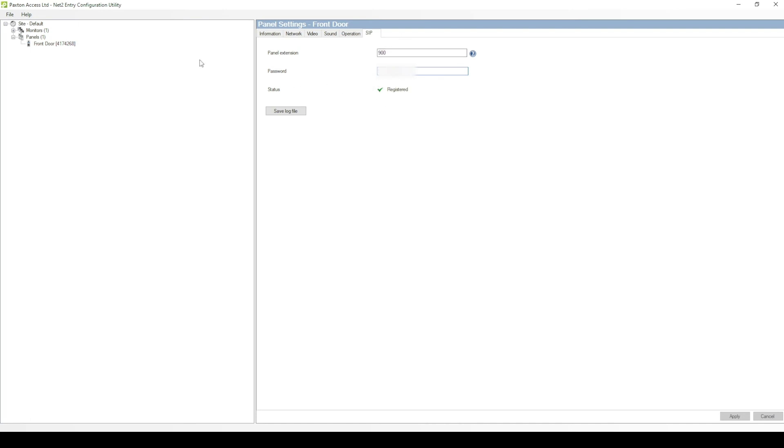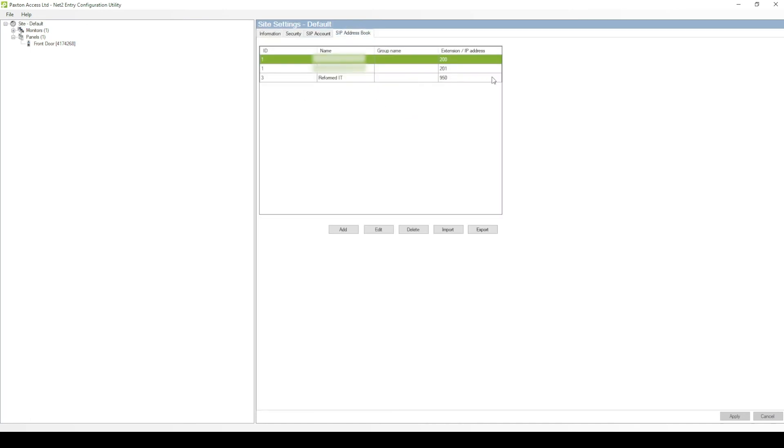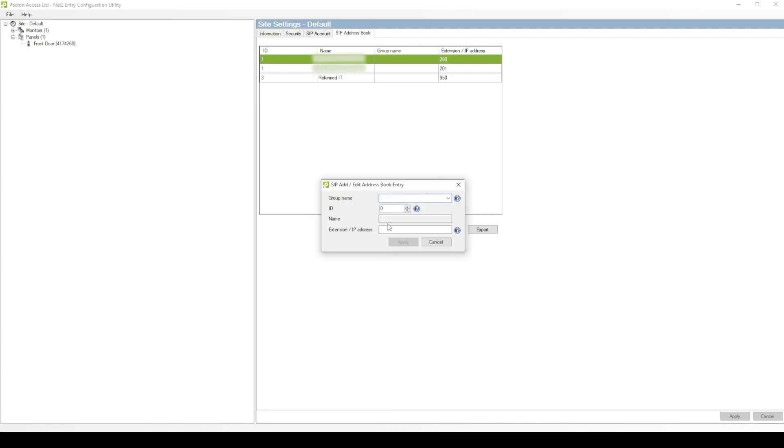You will need to configure the extensions which you'd like the intercom to ring each time someone requests access to the building. To do this, add in the relevant extension from your 3CX system that you want to be called. If you require it to ring multiple phones, then you can add the extension of a ring group within your 3CX system.